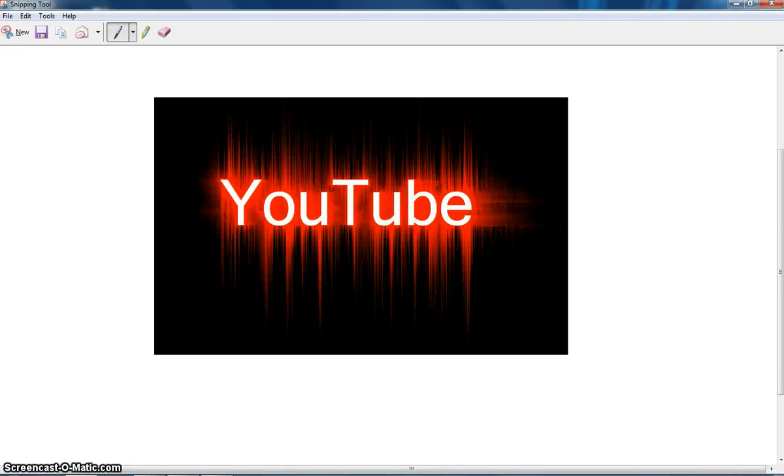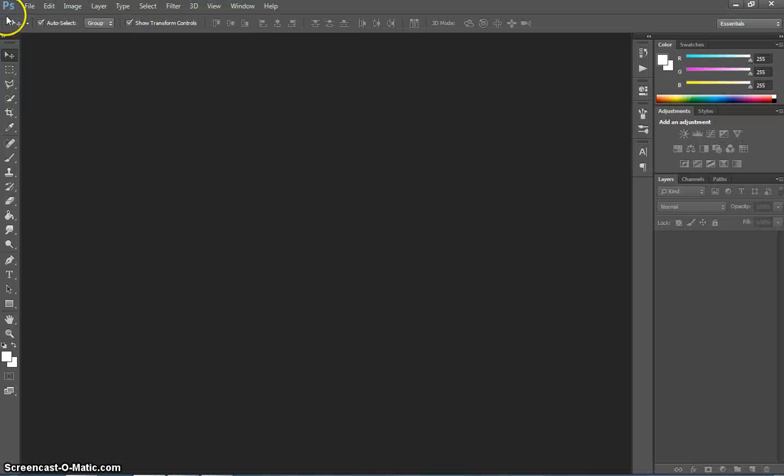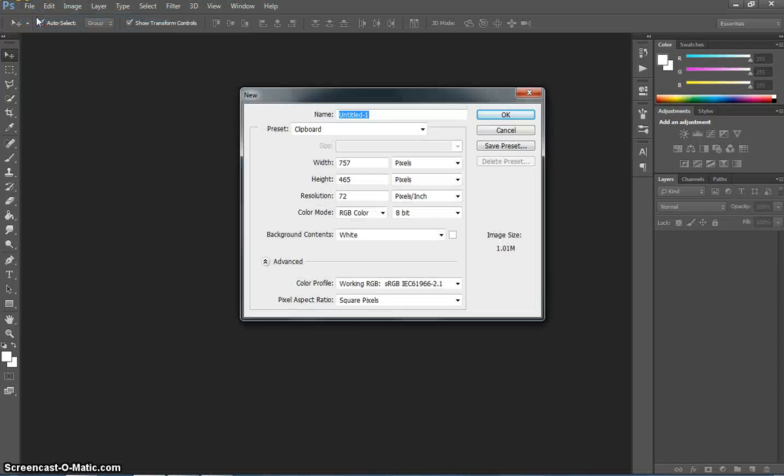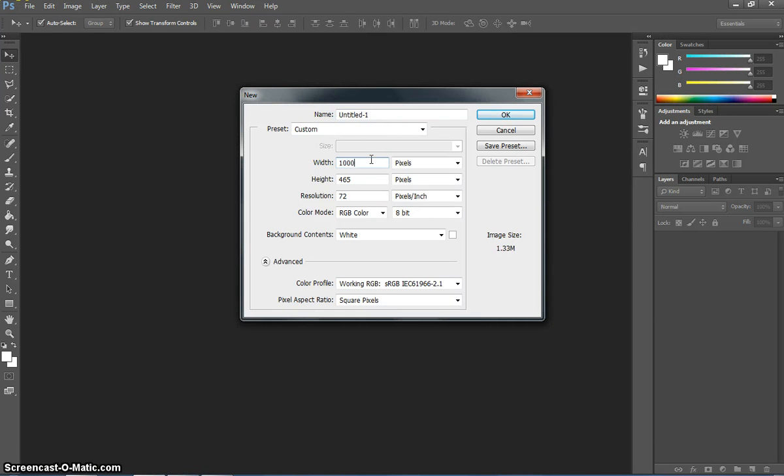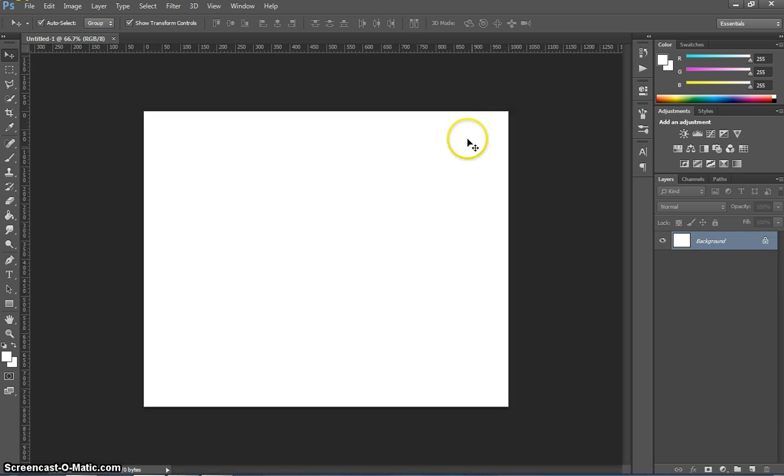In this video, we're going to be making this laser effect on a piece of text in Adobe Photoshop. To get started, I'm going to pop into Photoshop and make ourselves a new document. I'm going to change the width to 1000 pixels and the height to about 800 pixels. Everything else will stay the same. Click on OK.